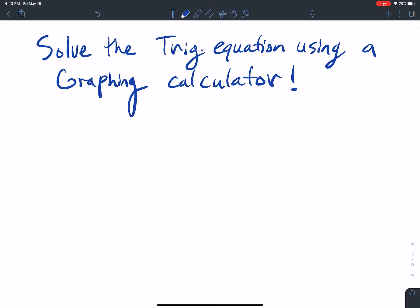There's some trig equations that we just can't solve analytically and we need some graphing utility, a graphing calculator, TI-84, to get our solution. So this is an example of one of those.